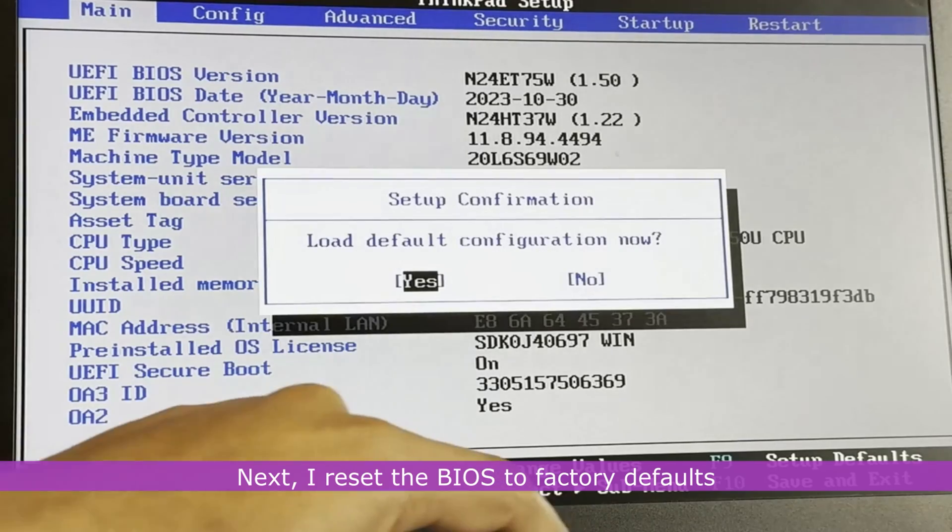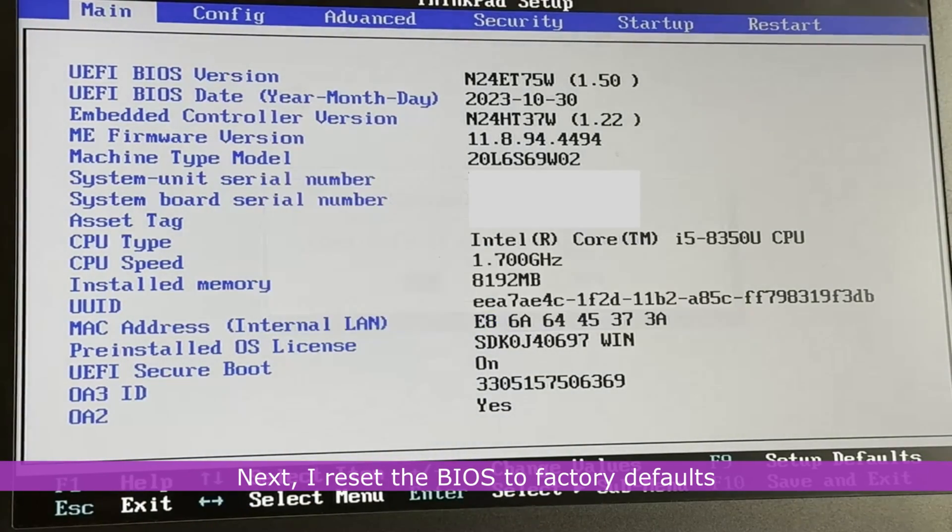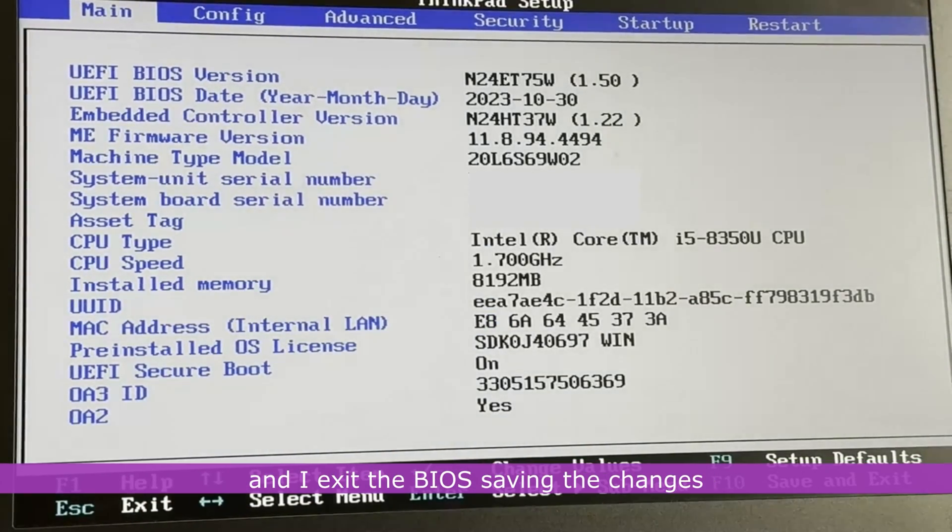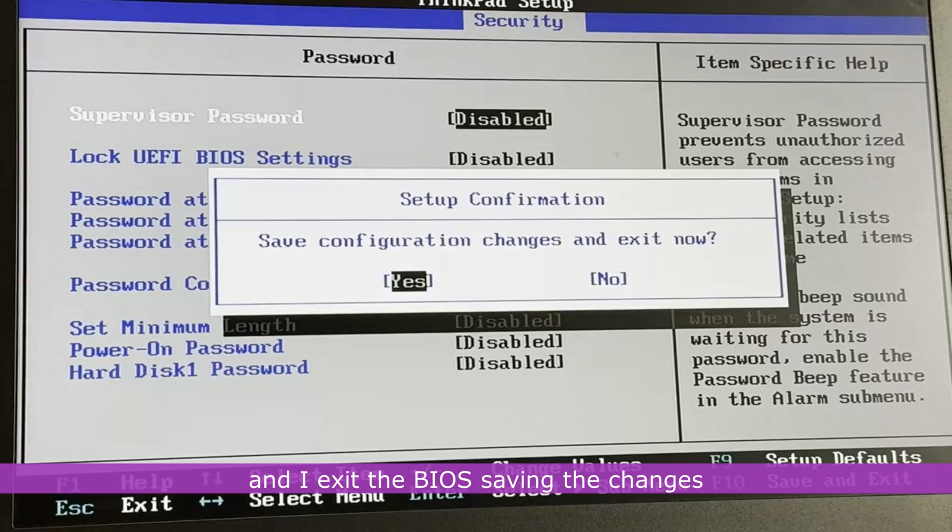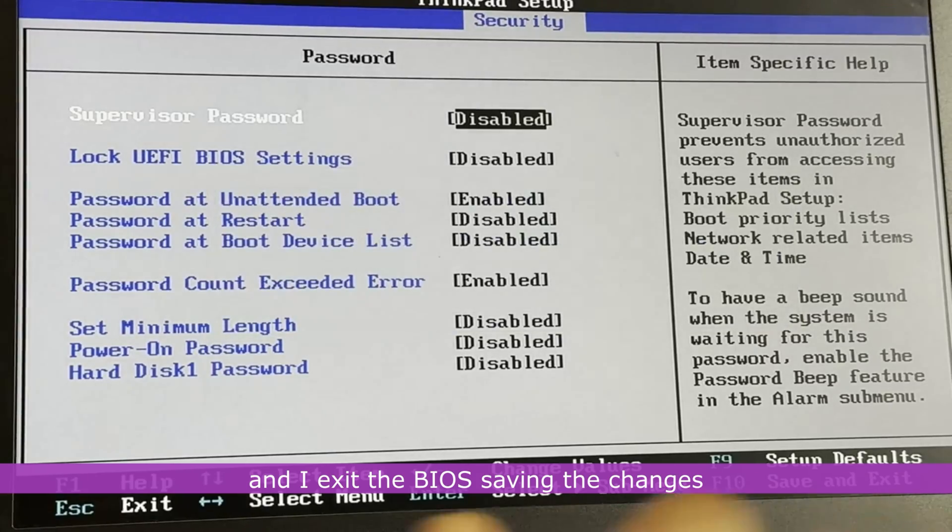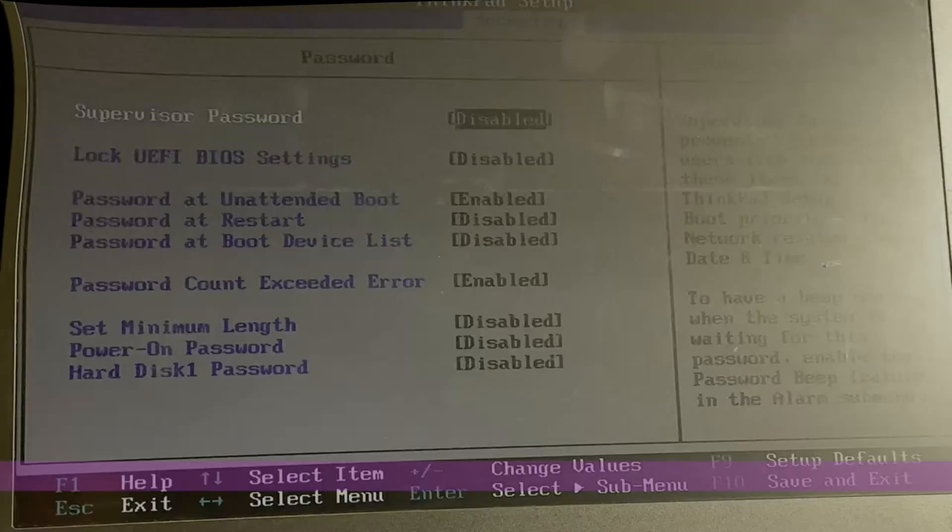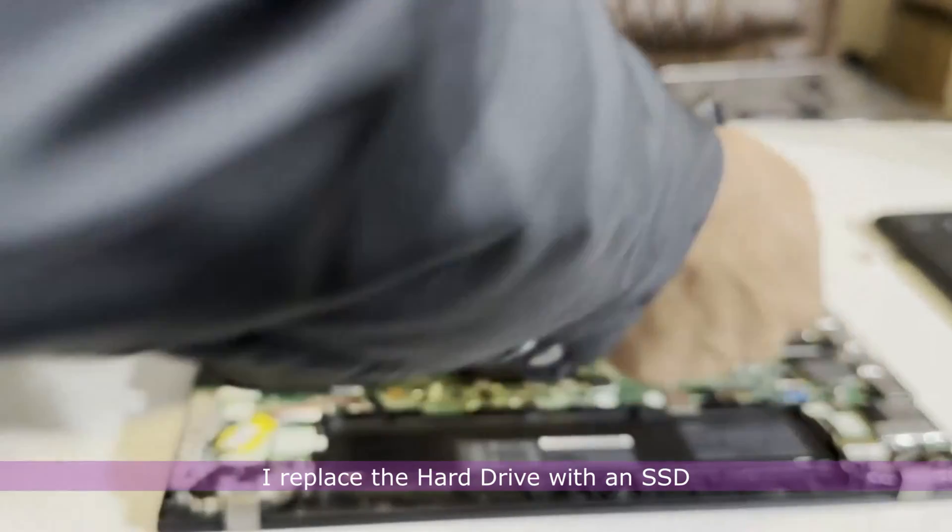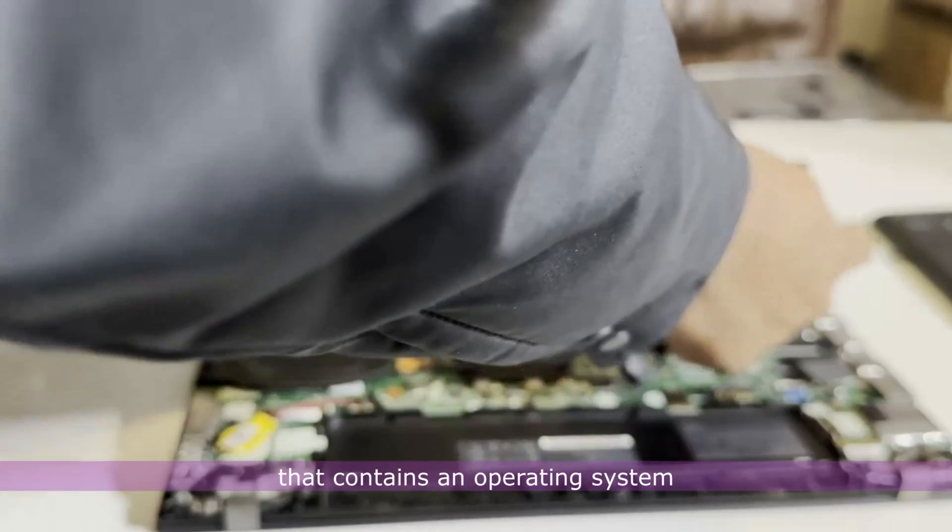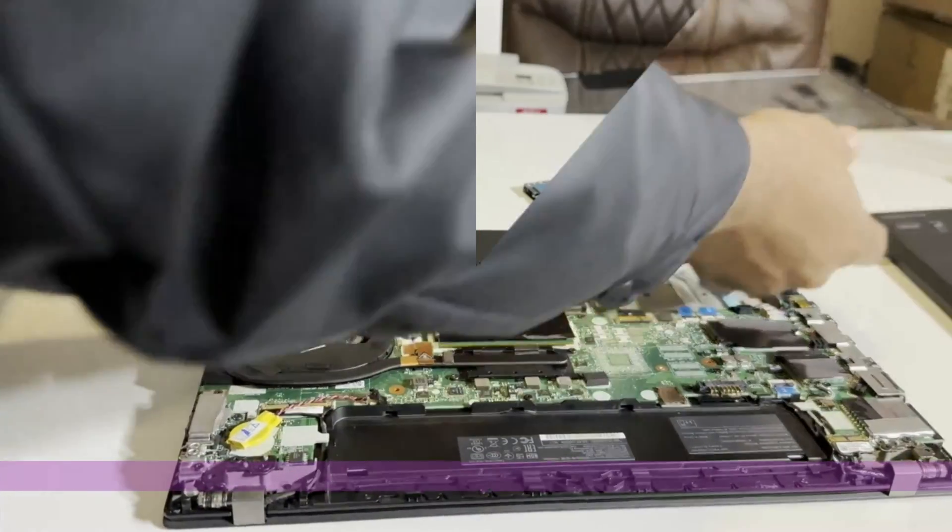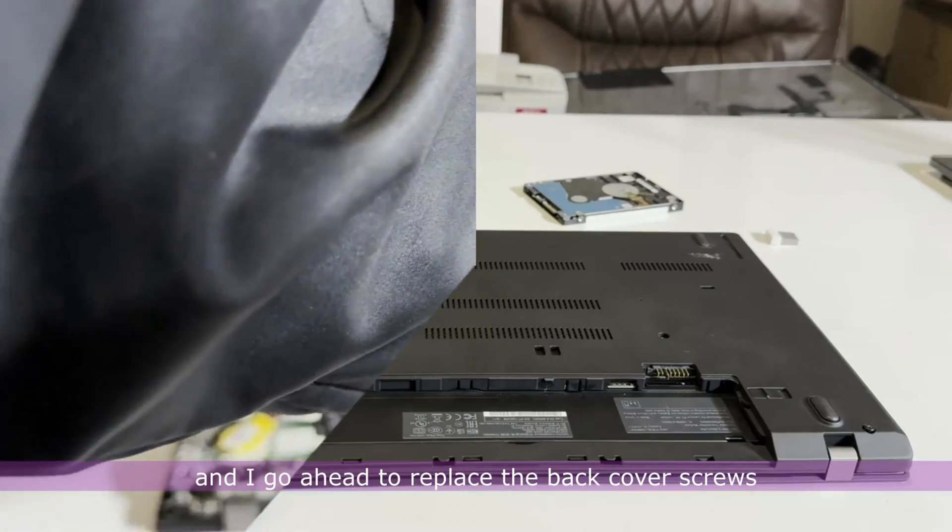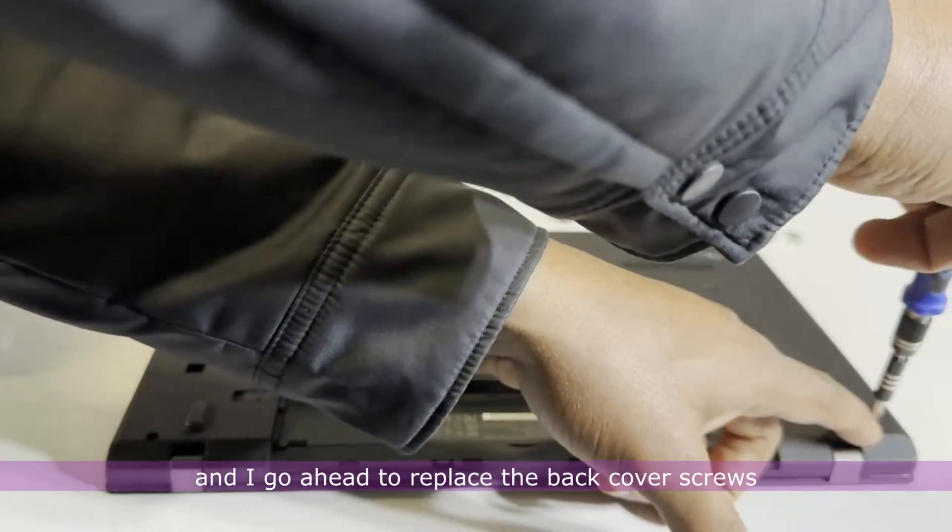Next, I reset the BIOS to factory defaults and I exit the BIOS, saving the changes. I replace the hard drive with an SSD that contains an operating system and I go ahead to replace the back cover screws.